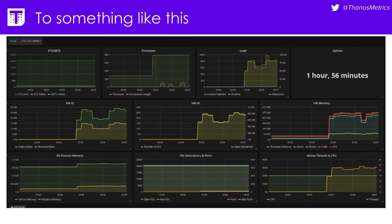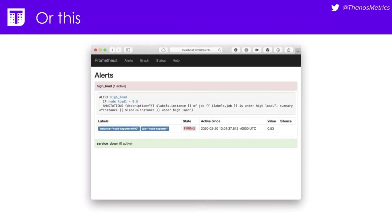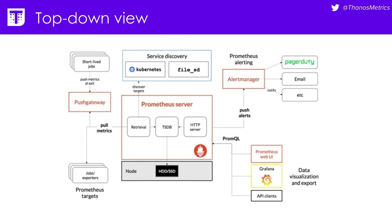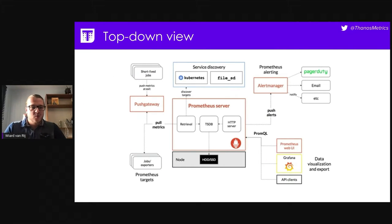This is Grafana, and it's a visualization tool. What you can see here are different graphs — metrics plotted over time. And this is really nice, but we can also do different things such as alerting. This is an example of an alert created with Prometheus — an alert for high load. So if the node load one is above 0.5, it runs into a firing state. We can get a notification that a metric passed some threshold and we get an alert.